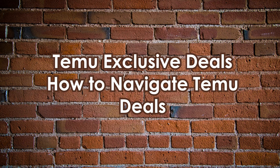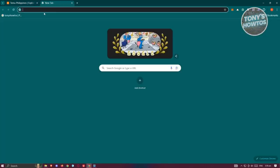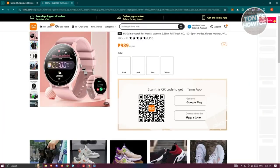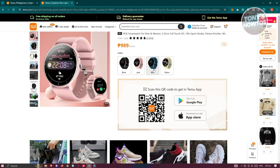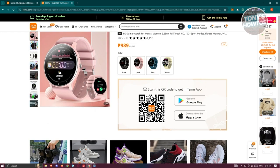Temu exclusive deals — how do you navigate to Temu deals? You can get exclusive deals from different people, such as through links in comment sections. Copy that link, open your browser, and paste it. It will show the exclusive deal for the Temu platform. To utilize it, you need to scan the QR code on your screen, which will redirect you to the download page for the Temu app.